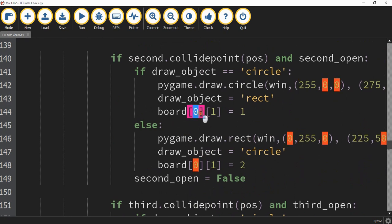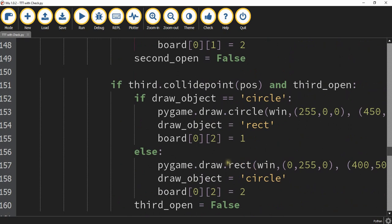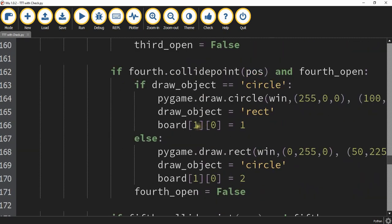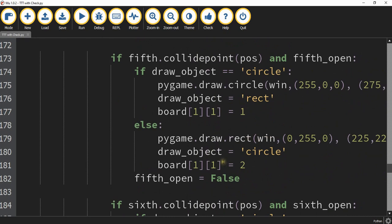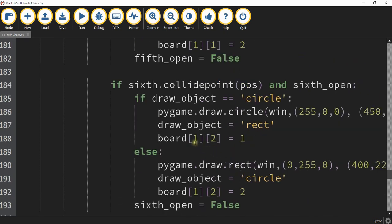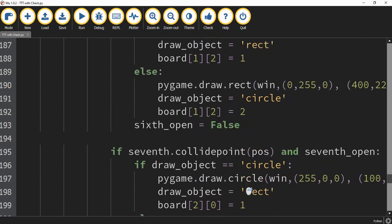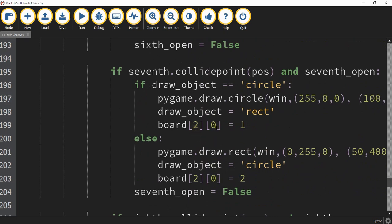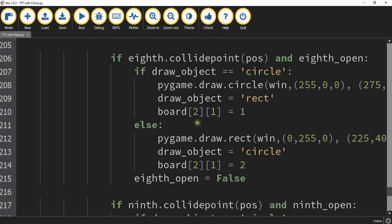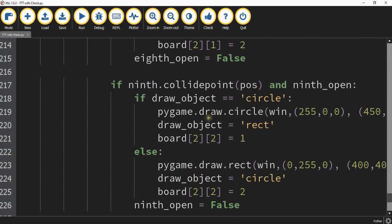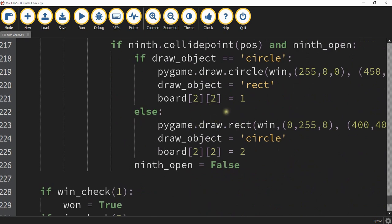We continue that pattern for all the other tiles. Tile two is board[0][1], tile three is board[0][2] — still in the first smaller list. Tile four moves to the second smaller list at board[1][0], tile five is board[1][1], tile six is board[1][2]. Tile seven is board[2][0] in the third smaller list, tile eight is board[2][1], and finally tile nine is board[2][2]. Each position gets a one for circle or a two for rectangle.